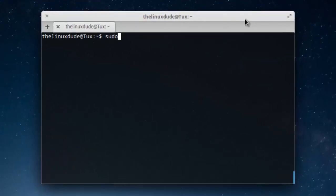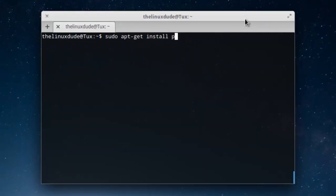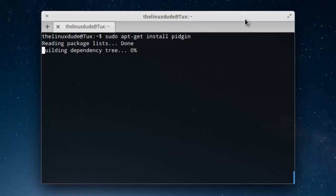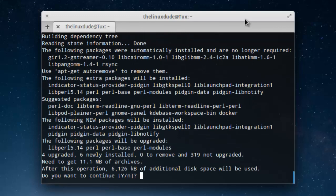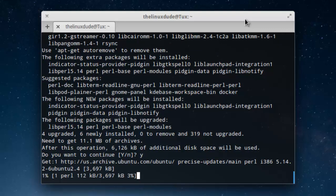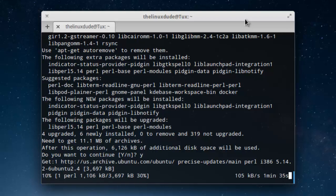What you want to type is sudo apt-get install p-i-d-g-i-n. Then it's going to tell you what packages it's installing, and go ahead and hit yes. It will probably prompt you for your password when you do sudo as well, whatever password you use to log into the computer, assuming you have admin rights. This will just take a couple minutes to download.